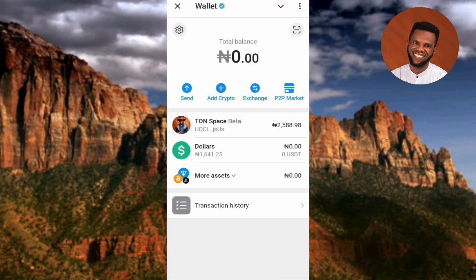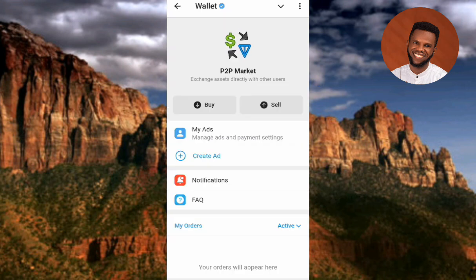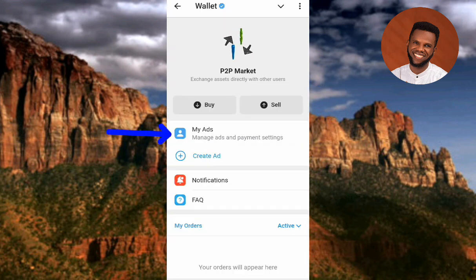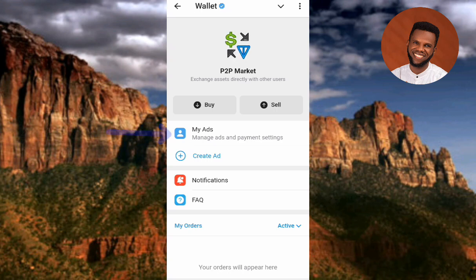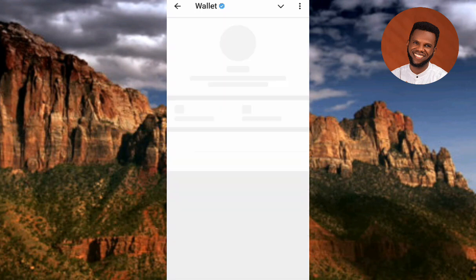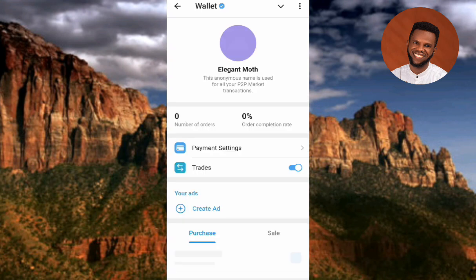The next step is to tap on P2P Market on the left-hand side. Then tap on where you can see My Ads, Manage Ads, and Payment Settings — the arrow is pointing at it.